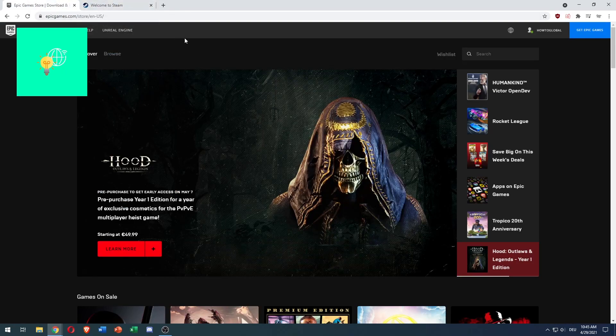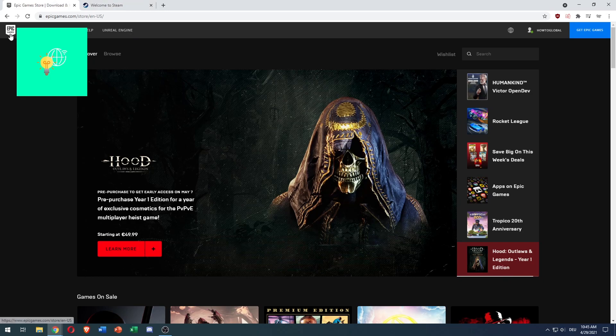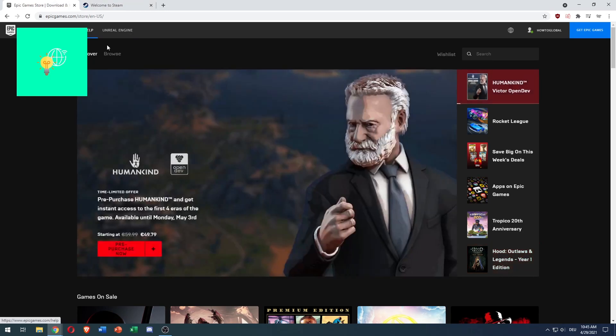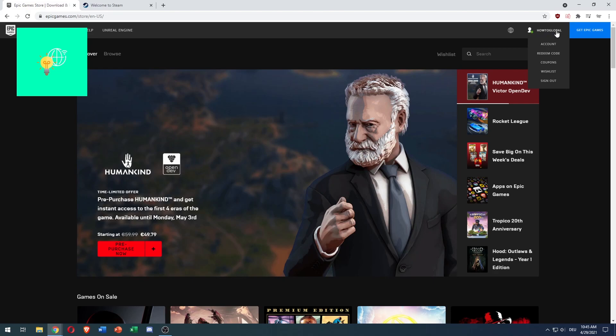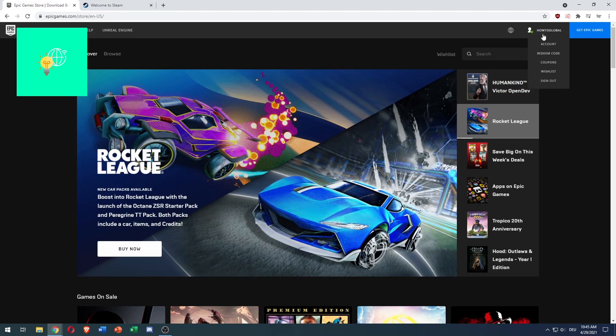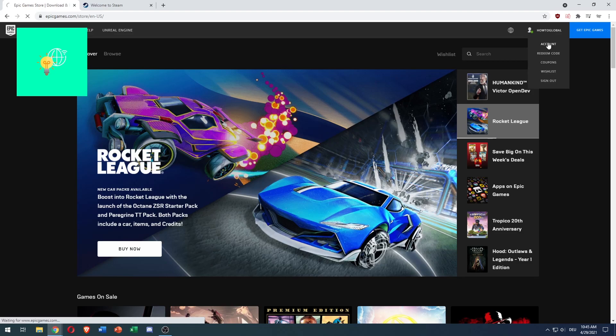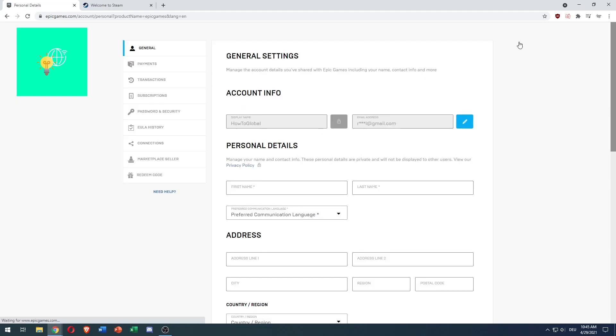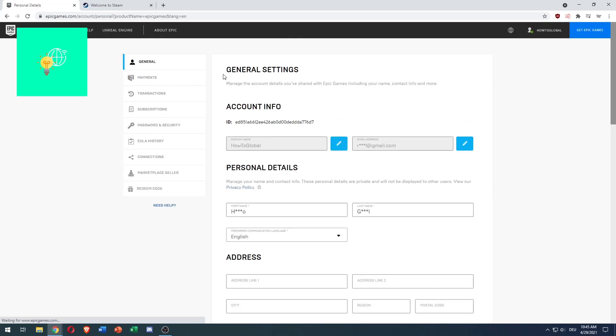Once you're done with that, go back to Epic Games and go over to your username or nickname in the top right, hover over it, and click on Account. Once you've done that, you're in the general settings.